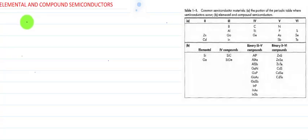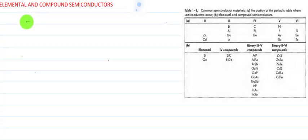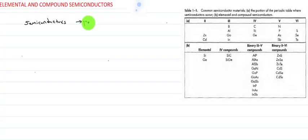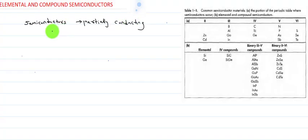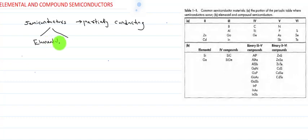Semiconductors can be classified in different ways. According to the doping of semiconductors, we can classify them as intrinsic and extrinsic semiconductors. According to the nature of atoms present in the material, we can classify them as elemental and compound semiconductors. This classification is based on the species and arrangement of atoms in the material.